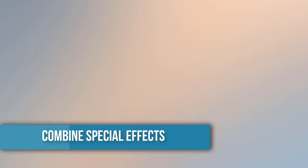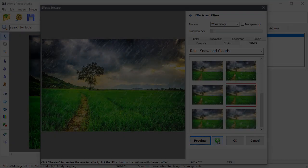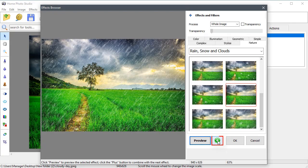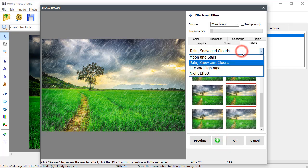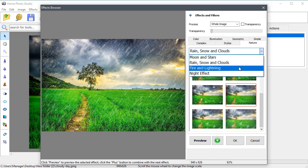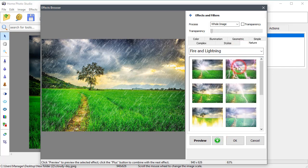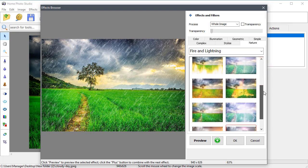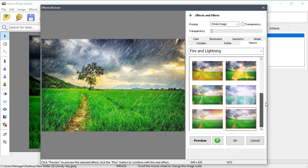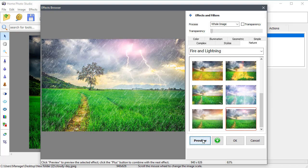You can combine two or more special effects. To do that, click the plus button. Add another effect and save the changes. In this photo, it's best to combine the rain effect with the lightning for a vivid and magnificent look.